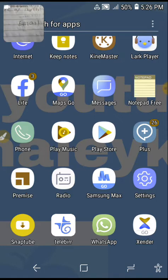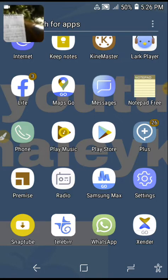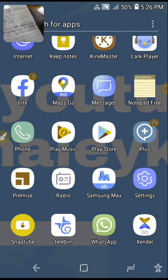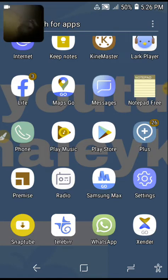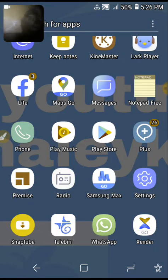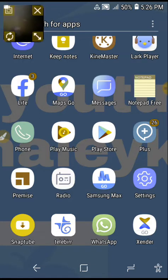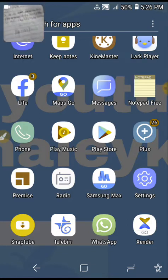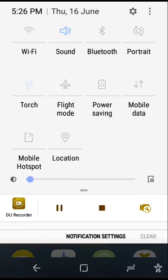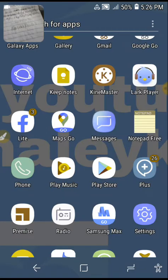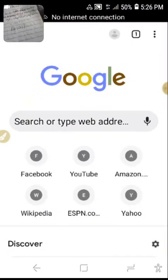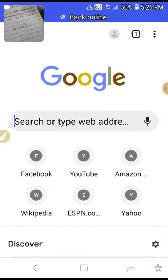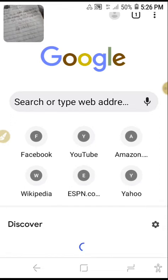After we have our own Google account, we can start to open YouTube. To open YouTube, first of all you have to go into your browser — Google, Opera, Chrome, or others. For example, I will start opening YouTube now.